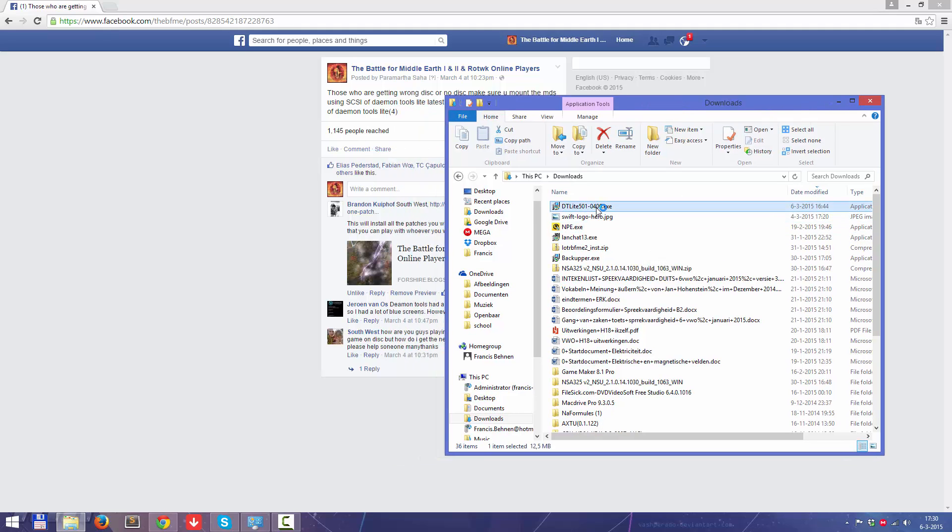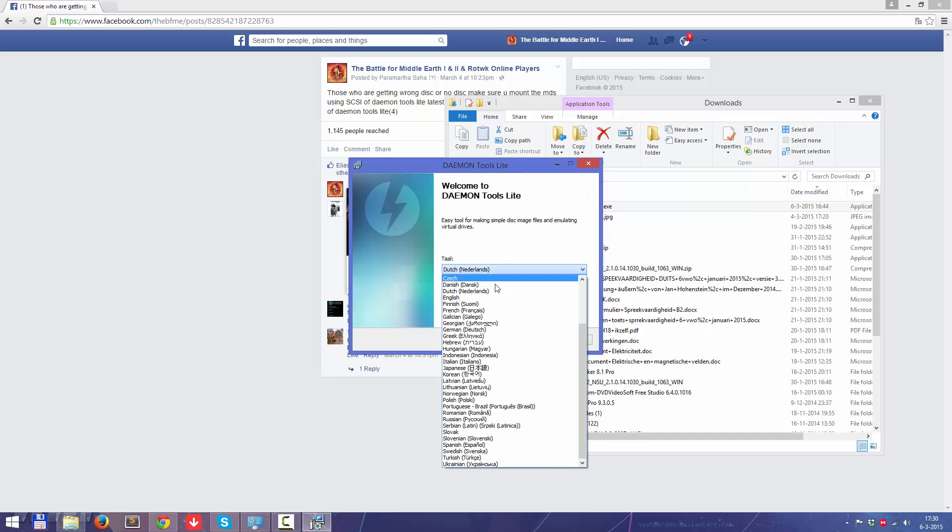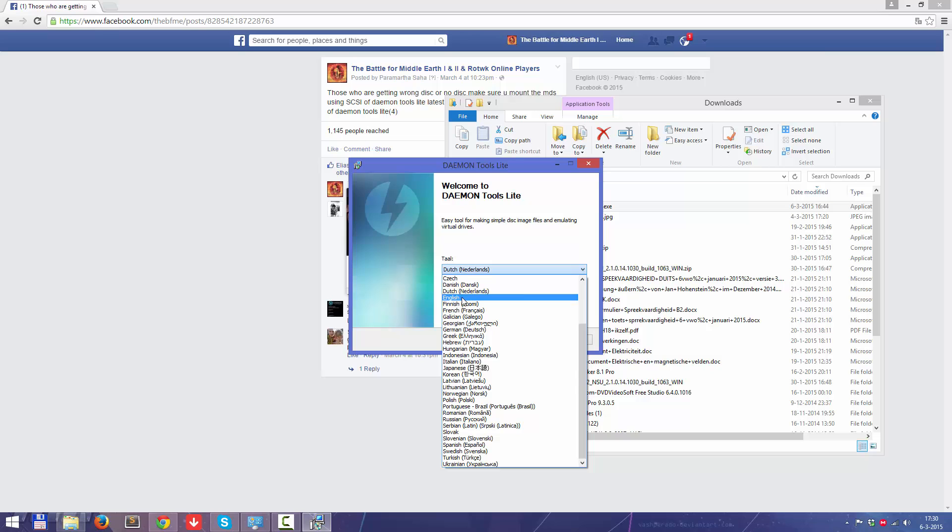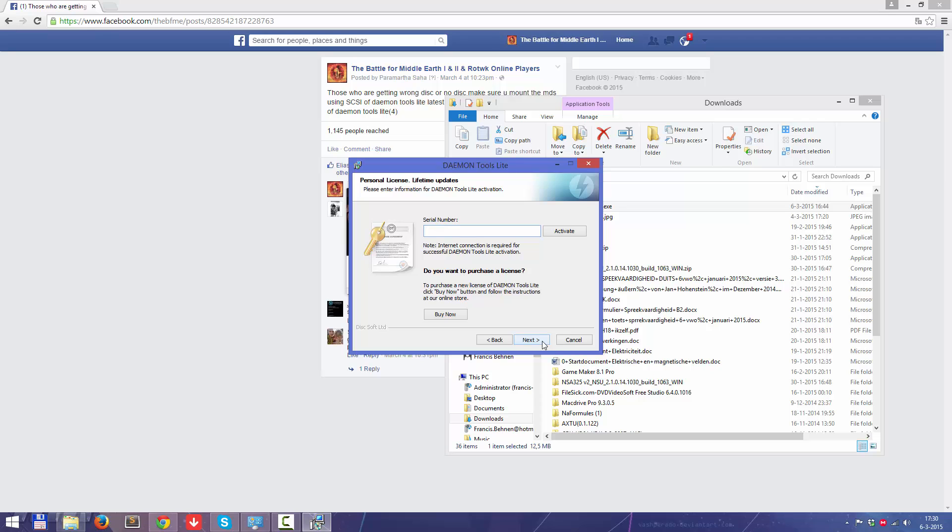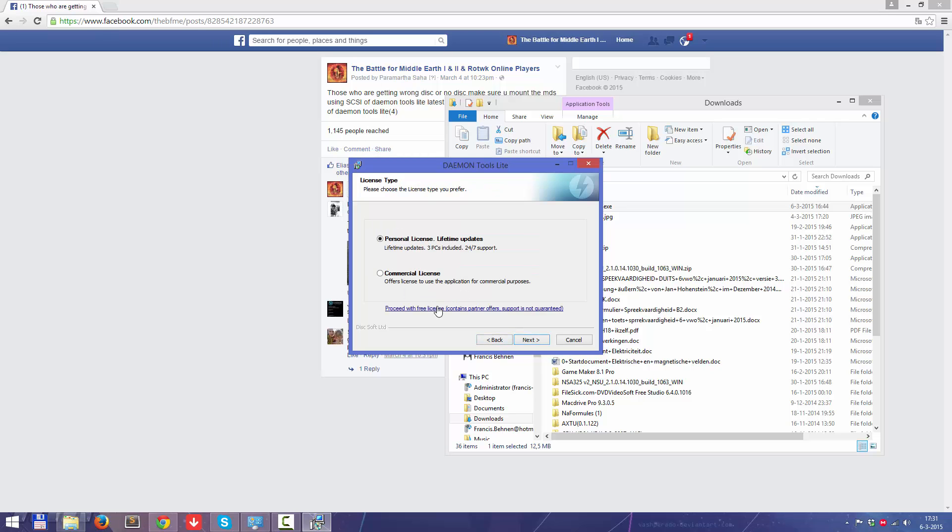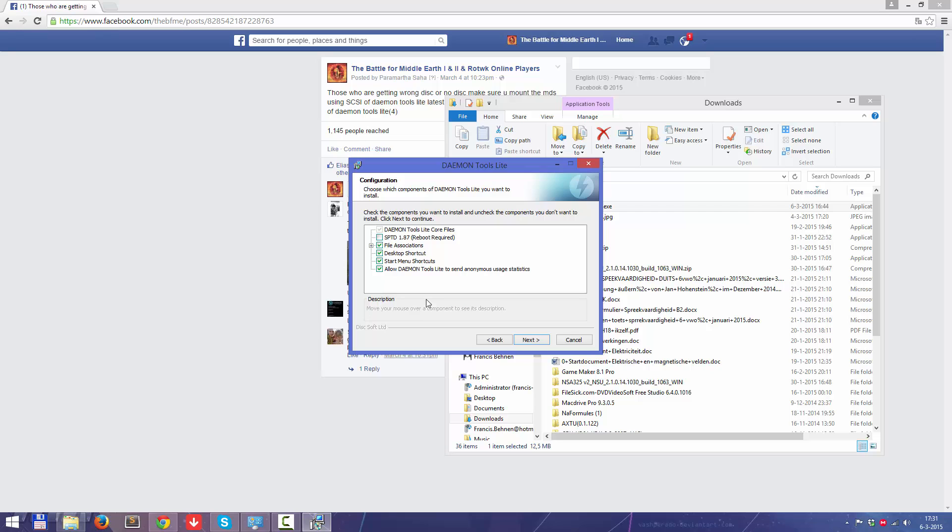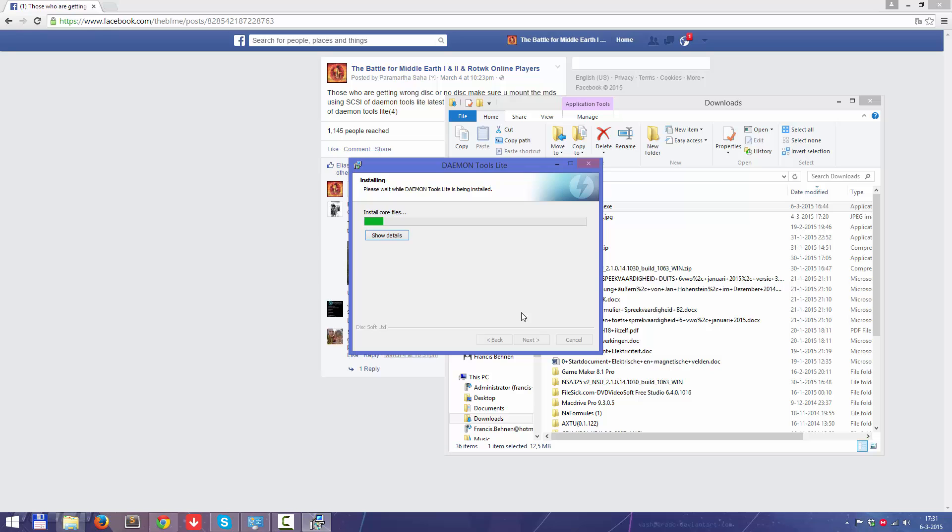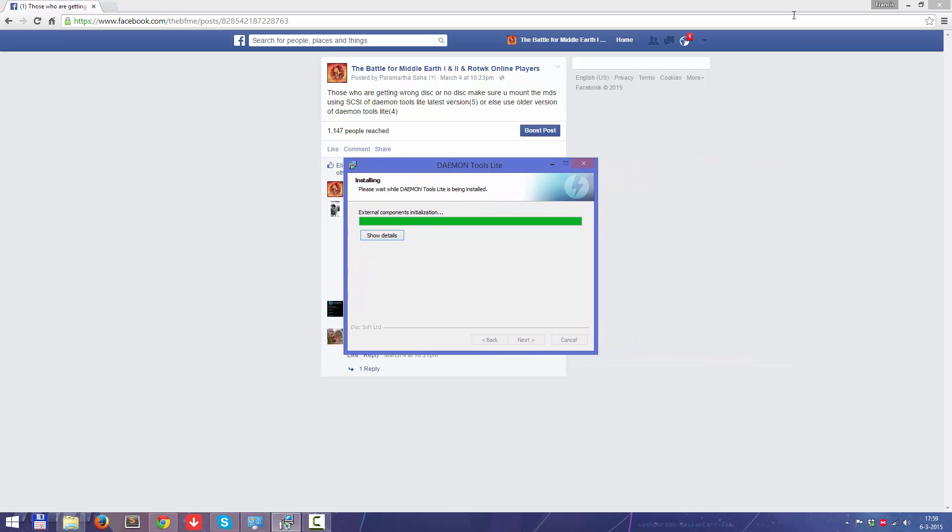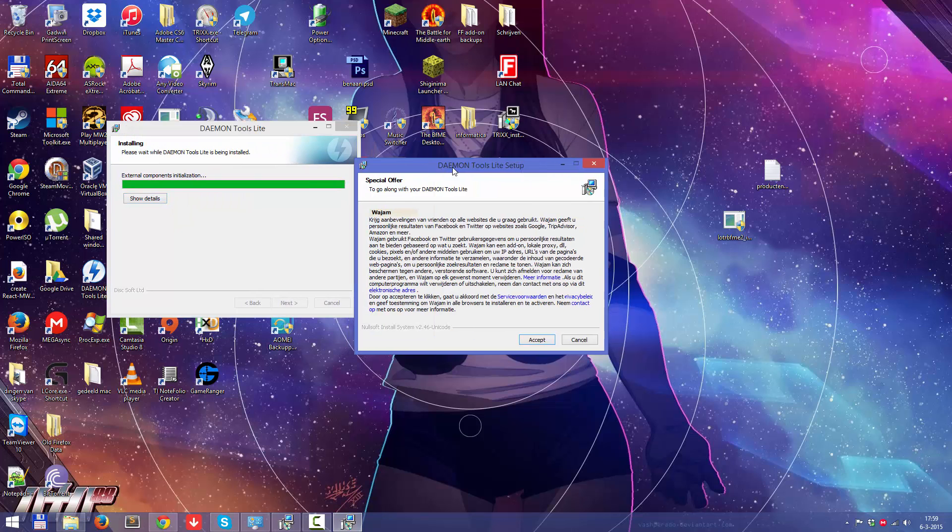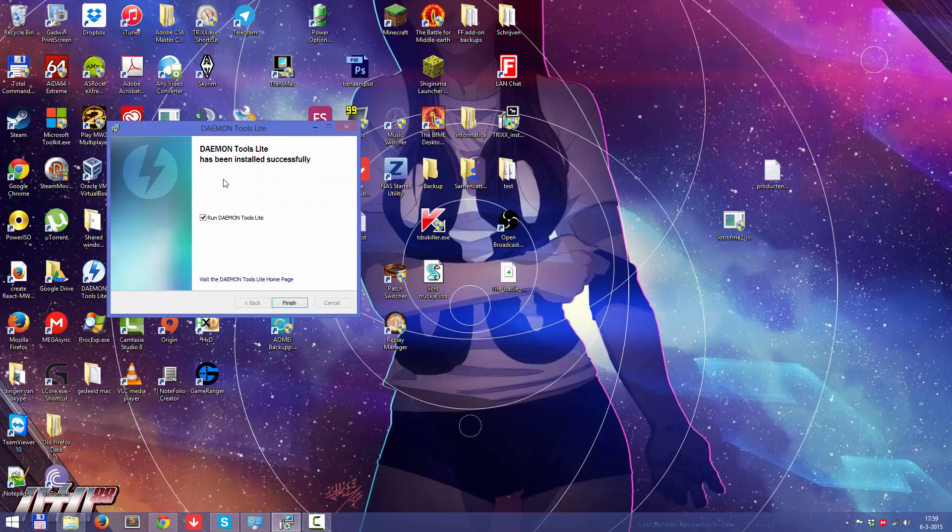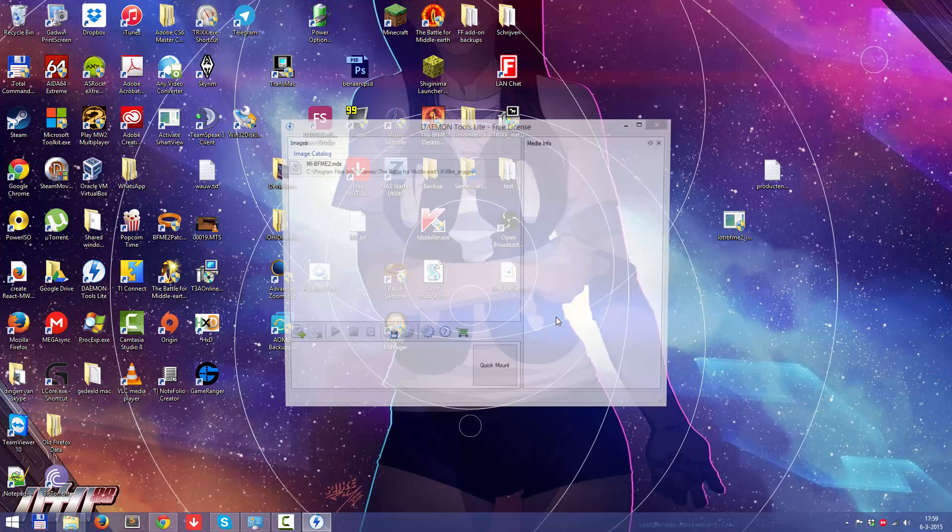I am going to install it first, I haven't done that yet. There shouldn't be problems with the installation of course. Okay, so Demontools is installed.